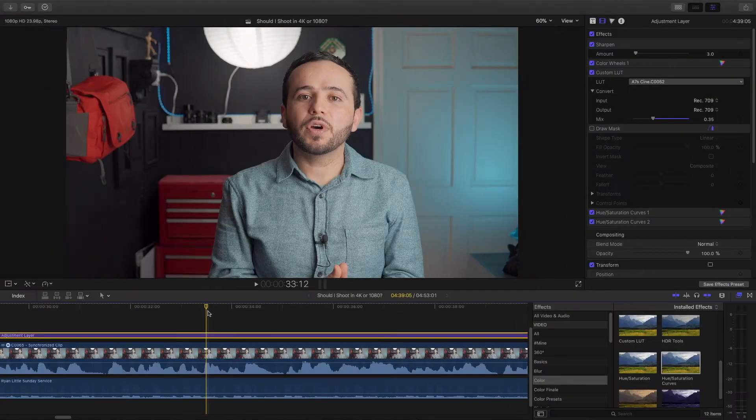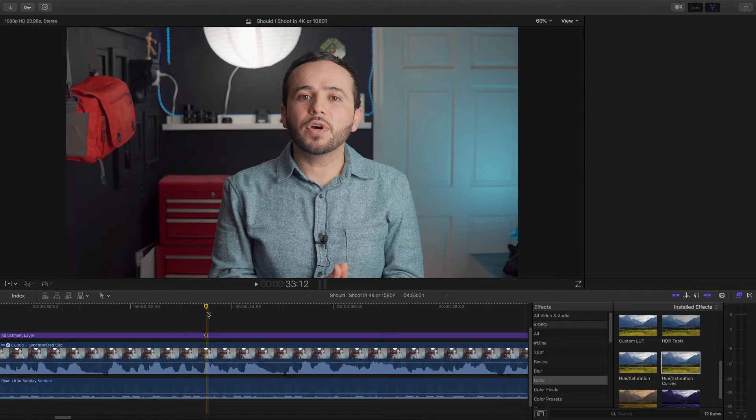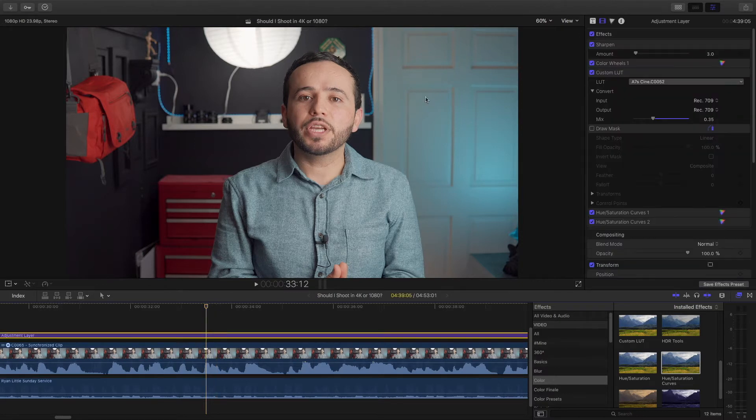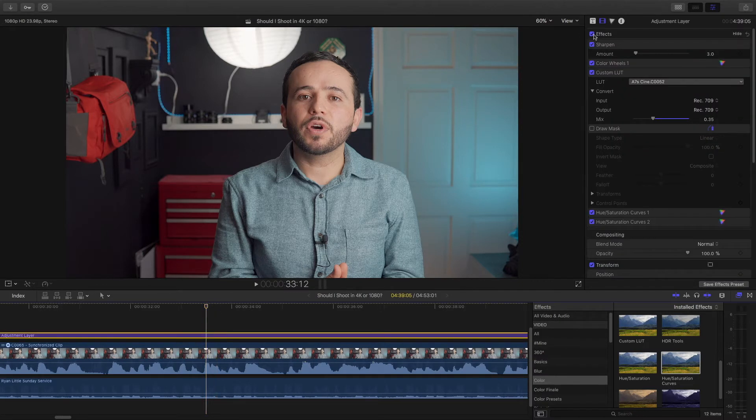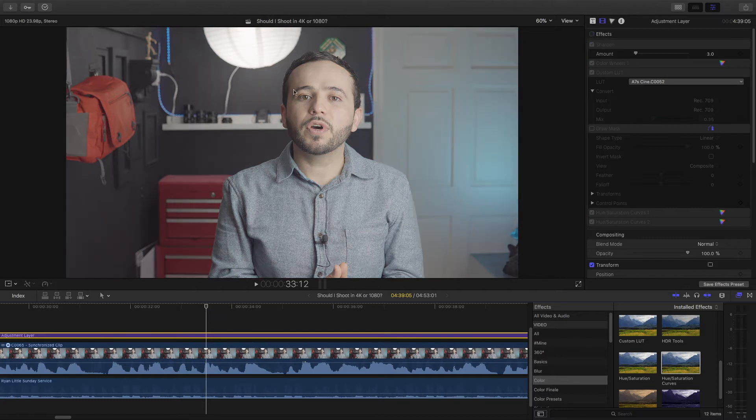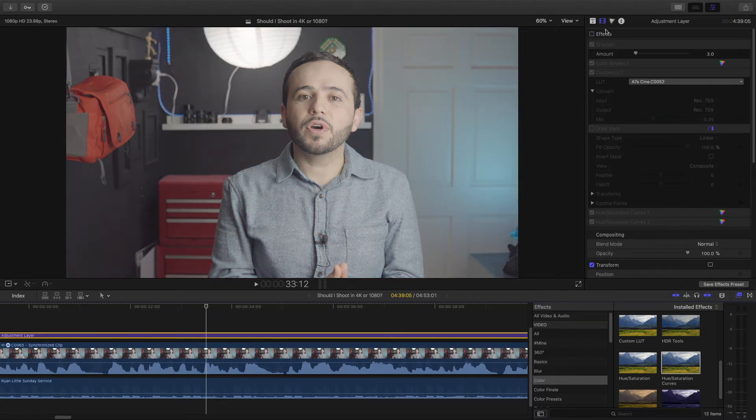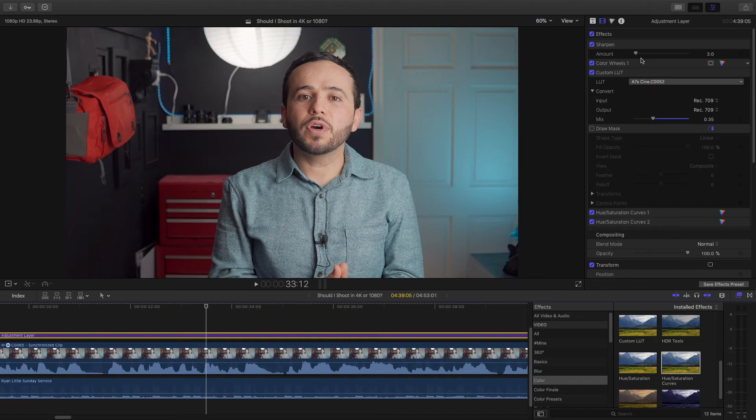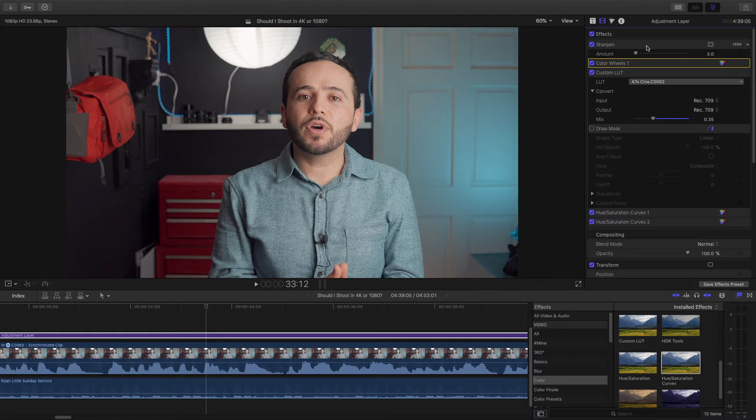Alright, so here we are in a project I recently worked on. This has already been color graded. As you can see here, I have the effects, the color effects. I'm going to turn them off and you can see this is flat log footage. I already applied some color grading, applied some color wheels.